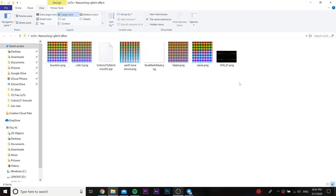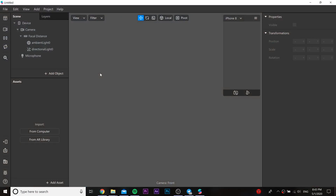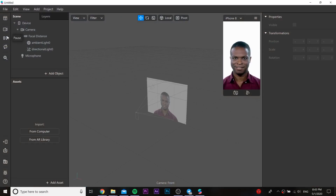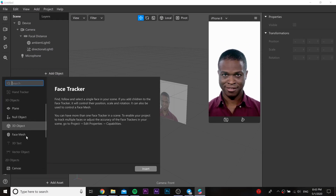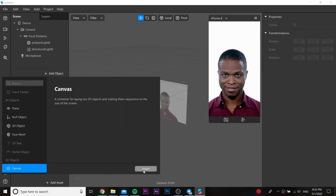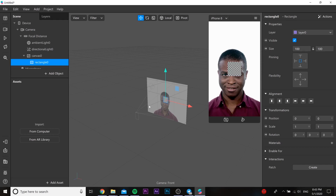Hello everybody. In this video I will teach you how to make these kinds of LUTs. First of all, you will need to download the file in the description below, then open Spark AR. We need to add a canvas, and in this canvas we need to add a rectangle — you can call it 'color LUTs'.